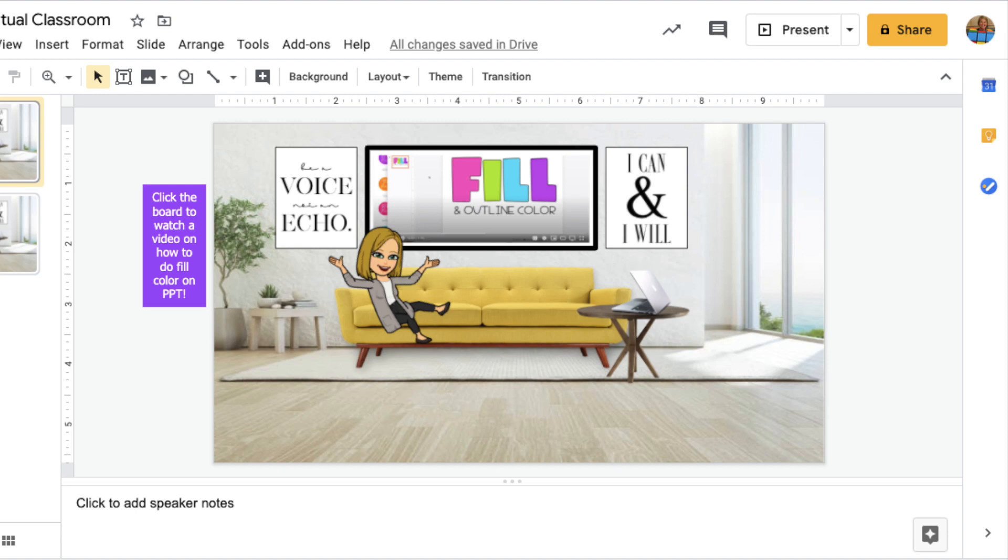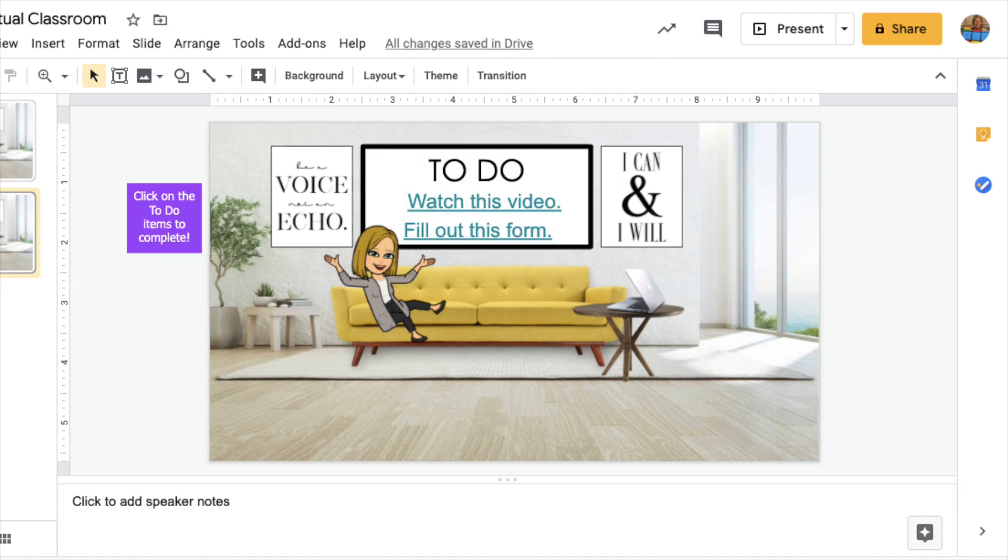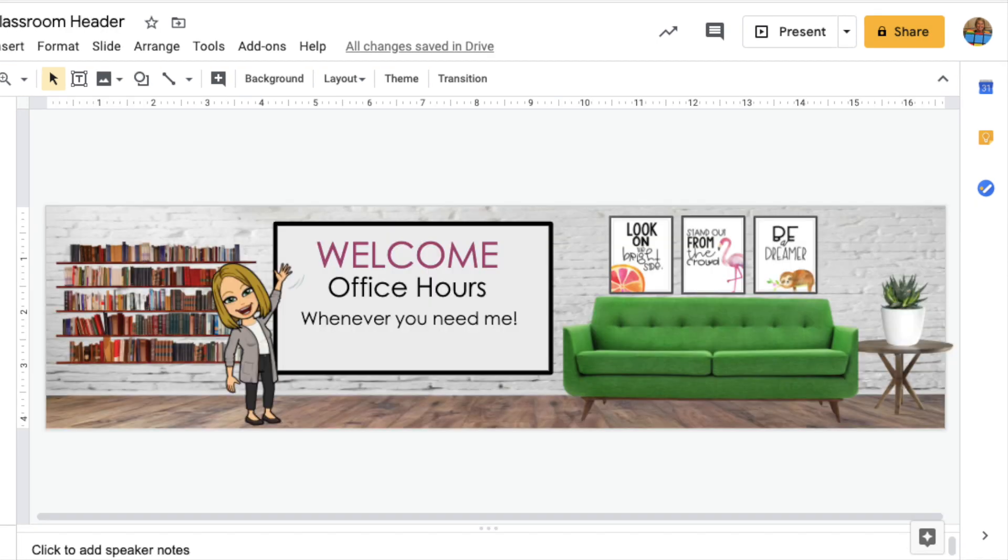Hey guys, I have been seeing these super fun classroom headers and slides that I thought you may want to try. One of my favorite things to do is to waste time making things cute, so I thought I would do a little tutorial for you.